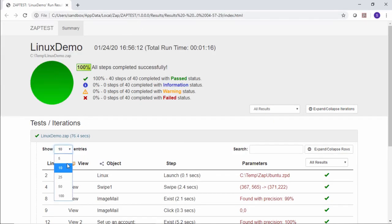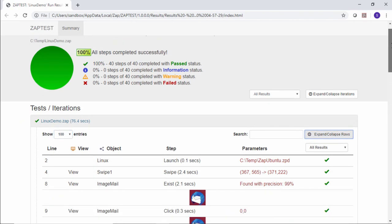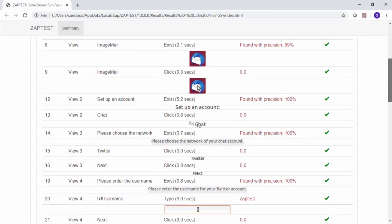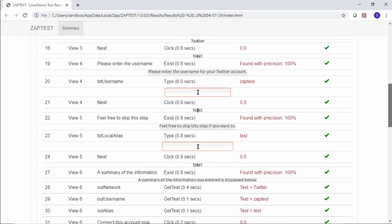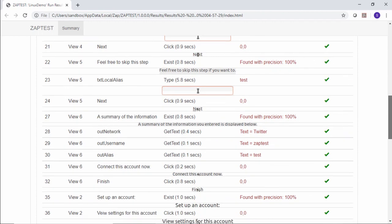The test results show a passed status, meaning that ZapTest was able to identify all the Ubuntu UI elements and successfully follow all the test steps.